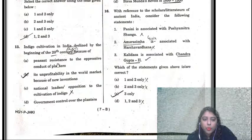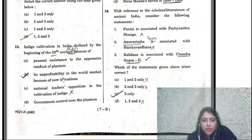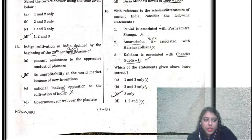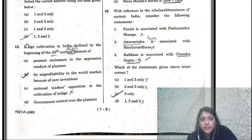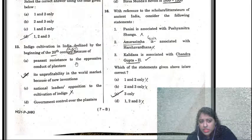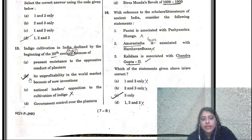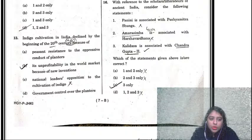Indigo cultivation in India declined by the beginning of the 20th century because of: peasant resistance to the oppressive conduct of planters, unprofitability in the world market because of new inventions, national leaders' opposition, and government control over planters. While peasant resistance existed, the key reason for decline was unprofitability in the world market because of new inventions. B is the correct answer for question thirteen.